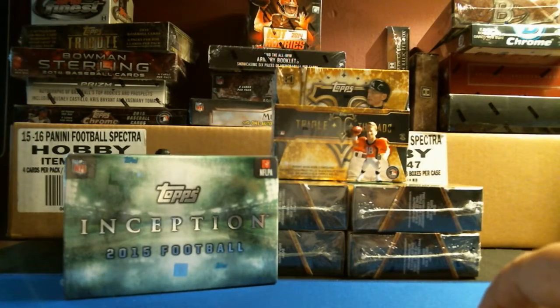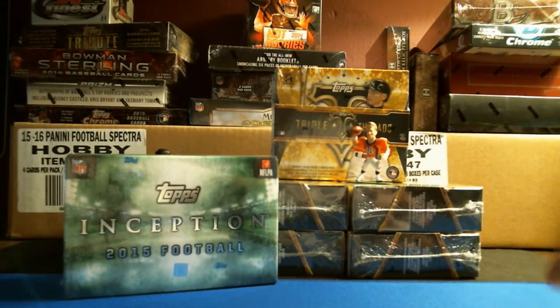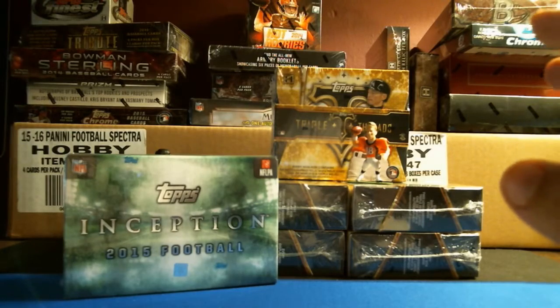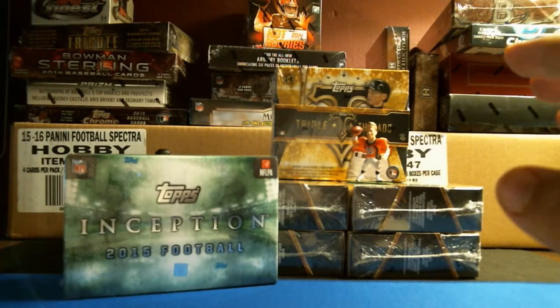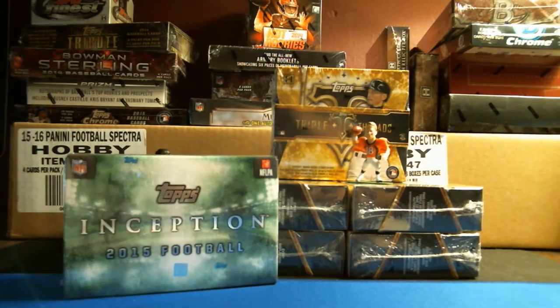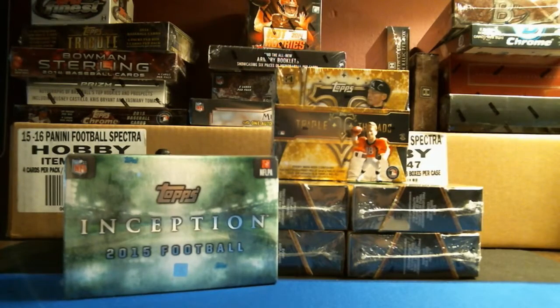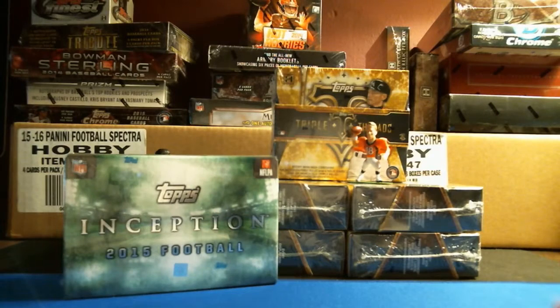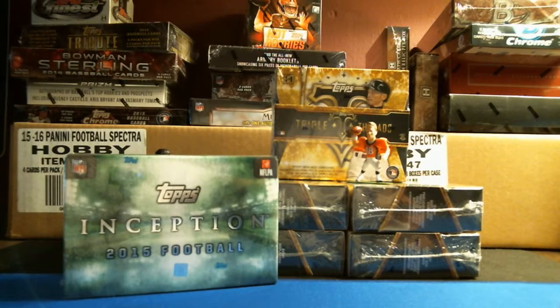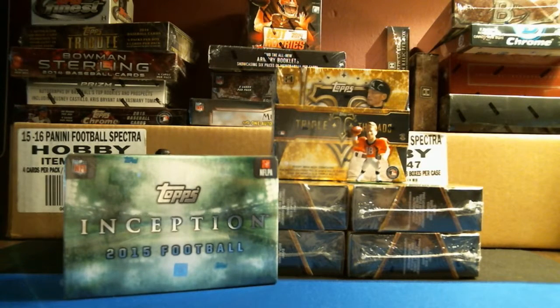All right. Welcome everyone to the Old Ballpark Texas. We're doing a three box break of 2015 Inception football.